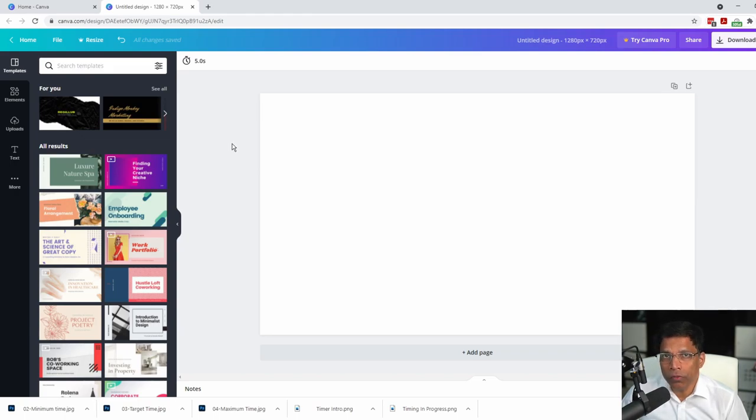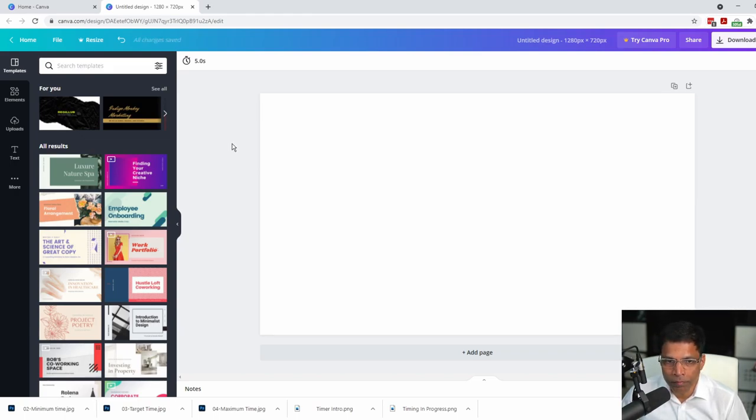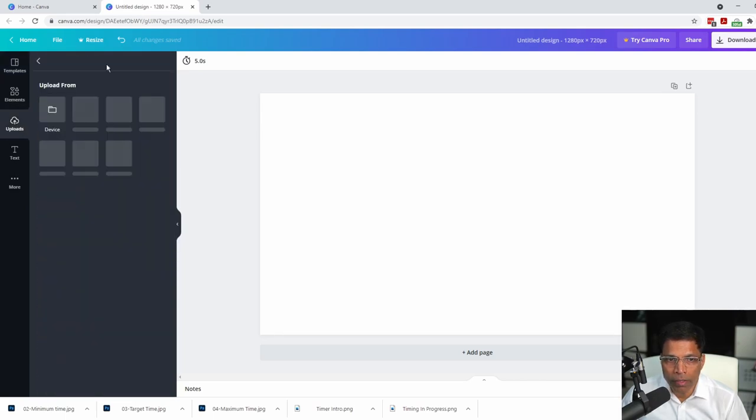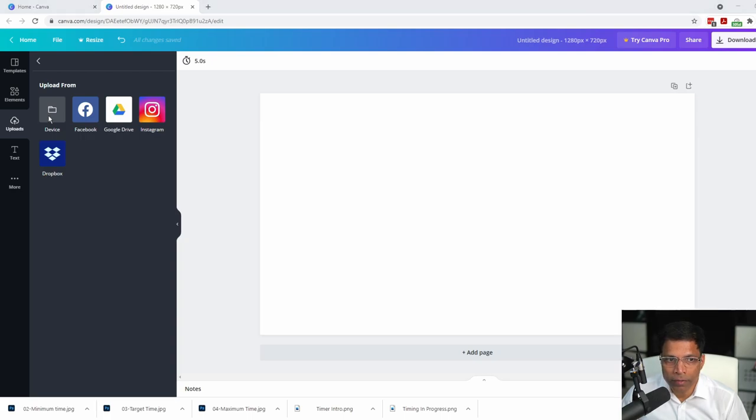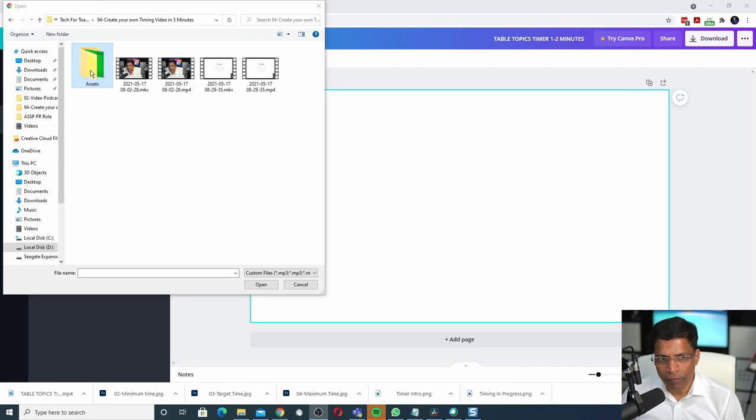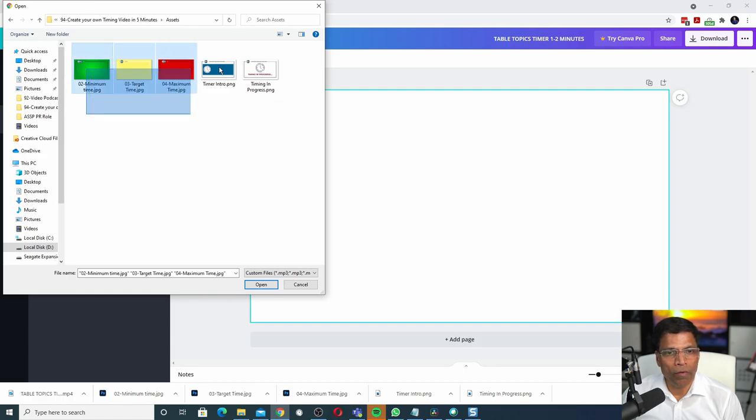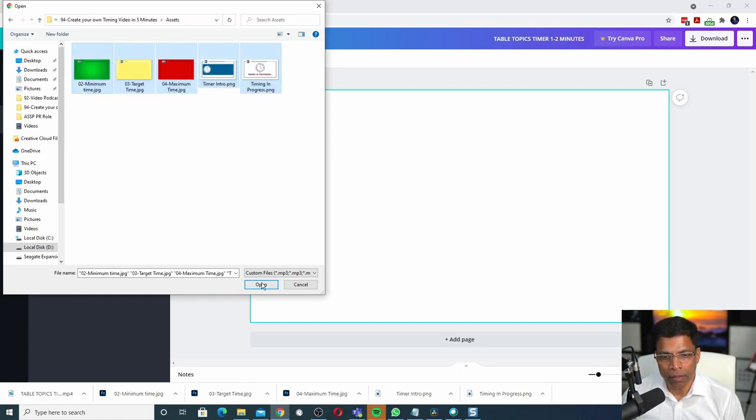The first thing you need to do is to upload those 5 files in Canva. To do that, click on uploads. Select upload media. Select device. Navigate to the folder that has the files. Select all the files like this and click open.